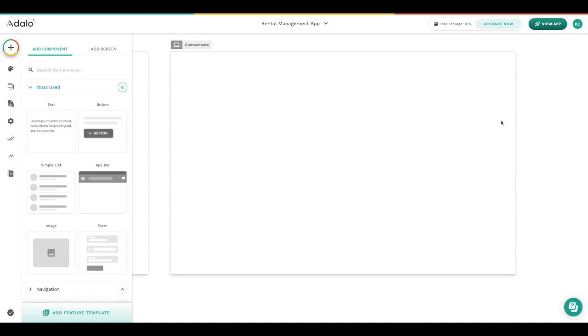Let's look first at how components are added to each screen in Adalo. When you come into Adalo you'll notice that this navigational element is always out for you, and if it's not, you can go ahead and click the plus button and you'll find it pretty easy.